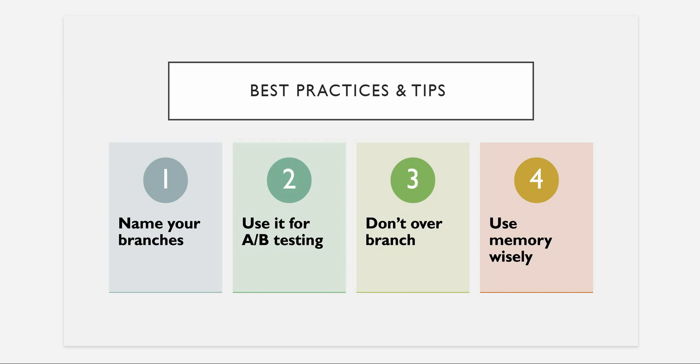Here are the most common tips and the best practices to get the most out of this branching feature. The very first one is name your branches. By default, ChatGPT names something to your branch, so make sure that you have a proper chat title so that you can recognize your experiments later. Second is use it for A/B testing.